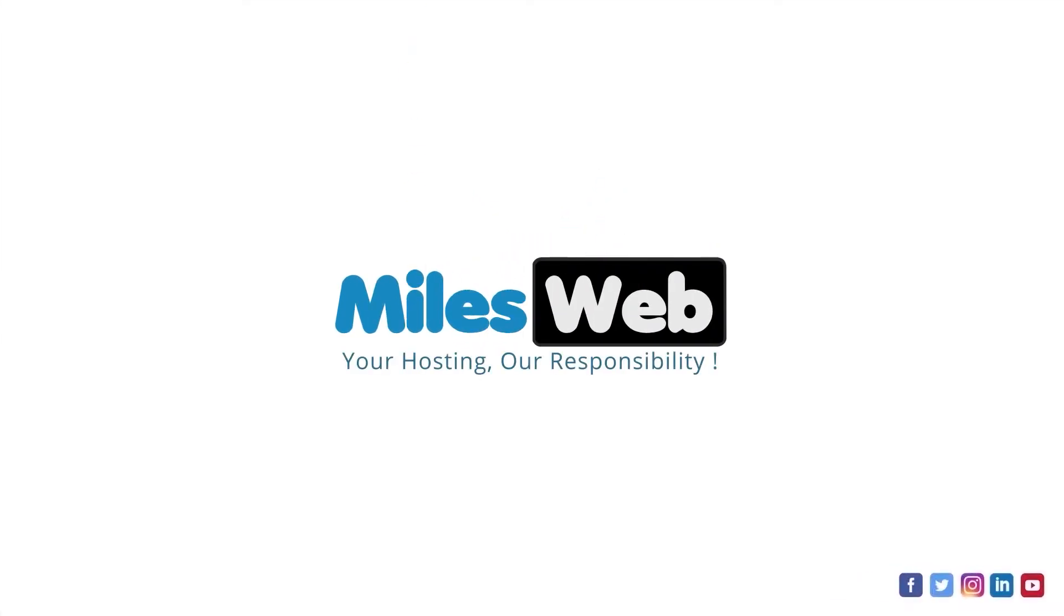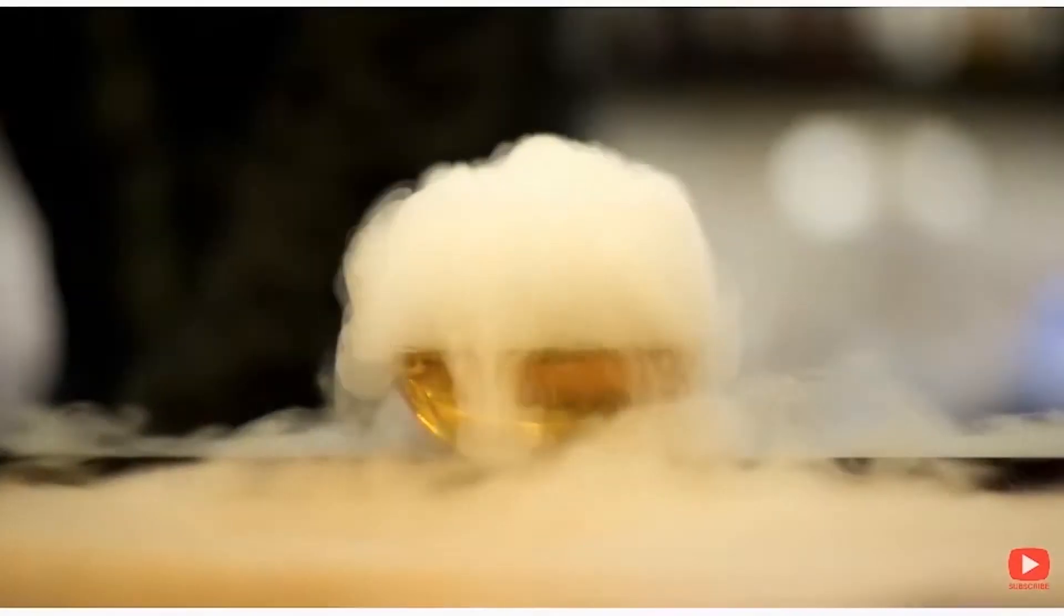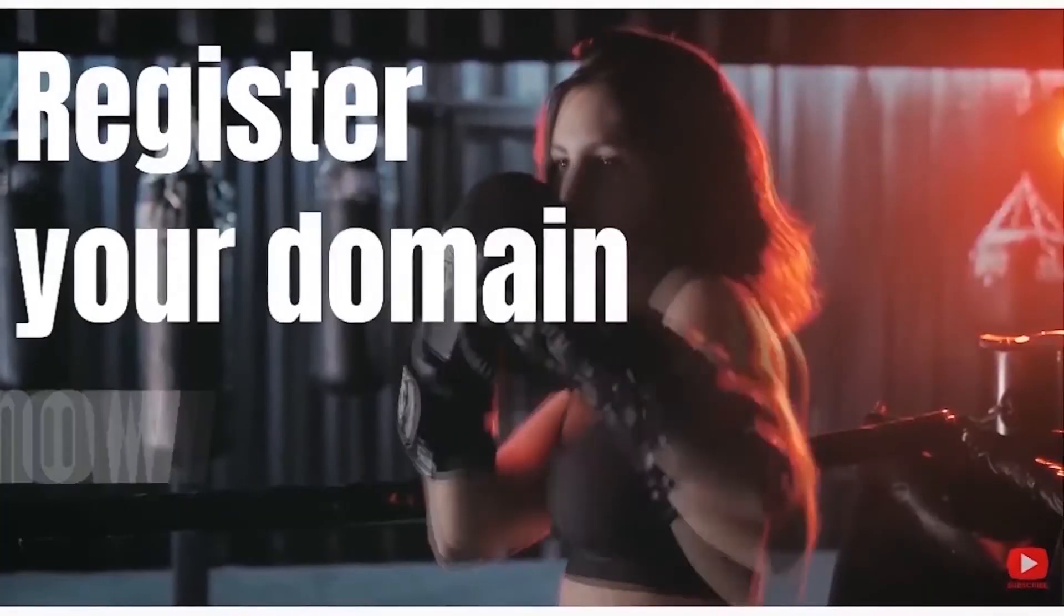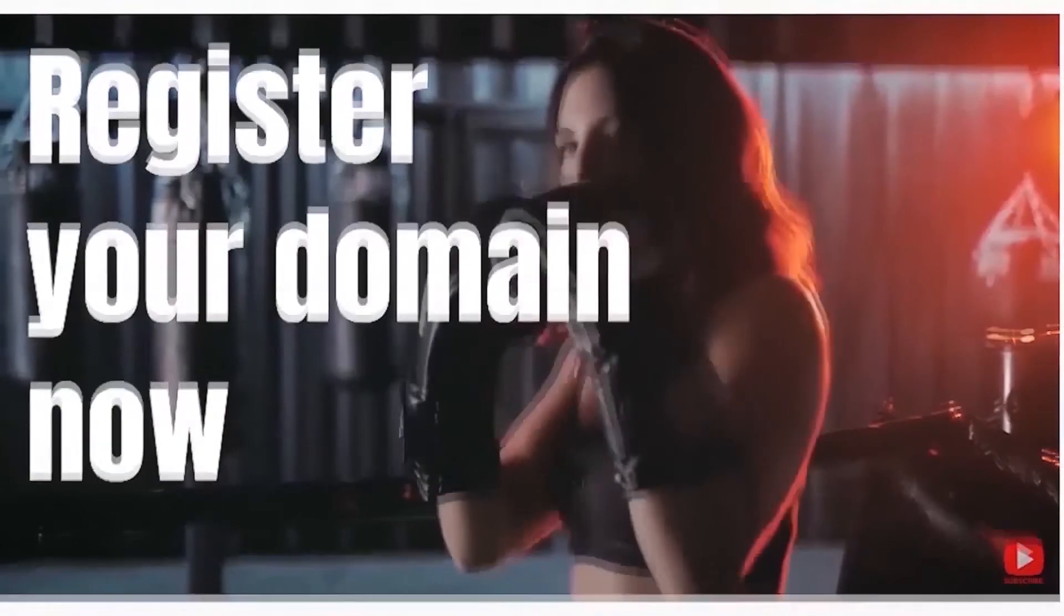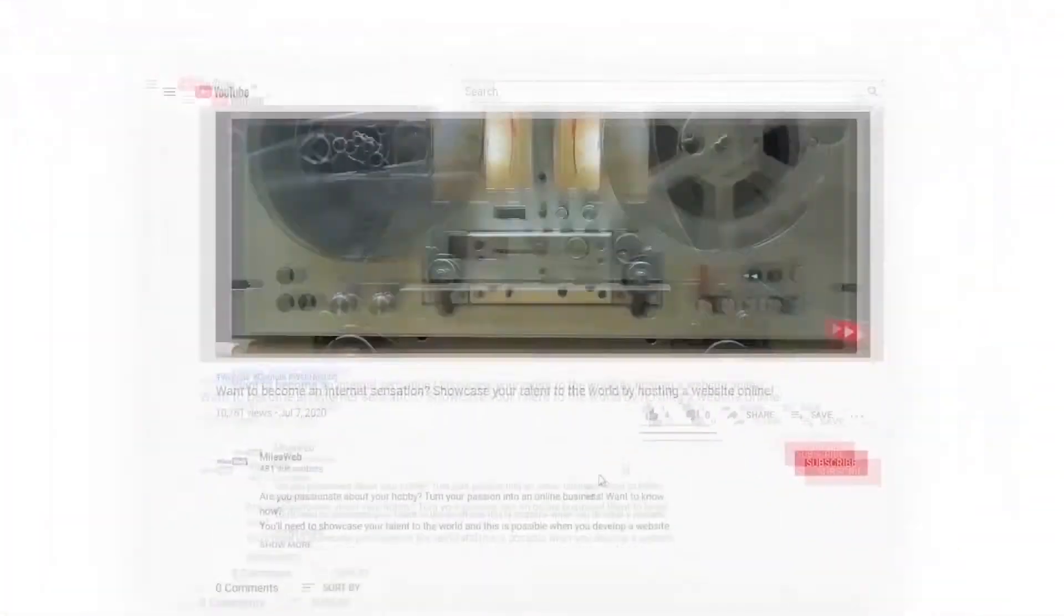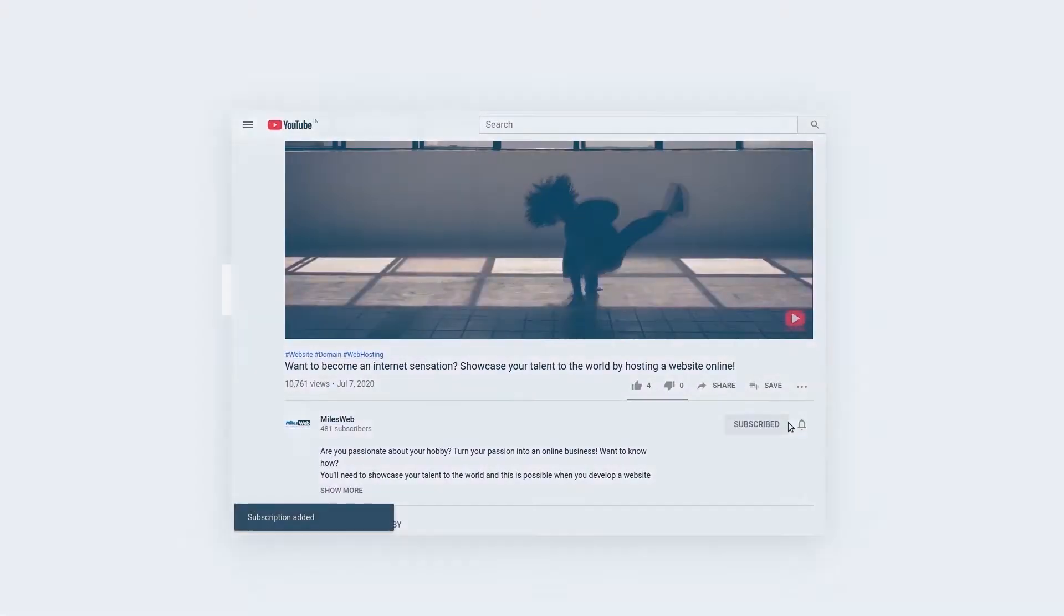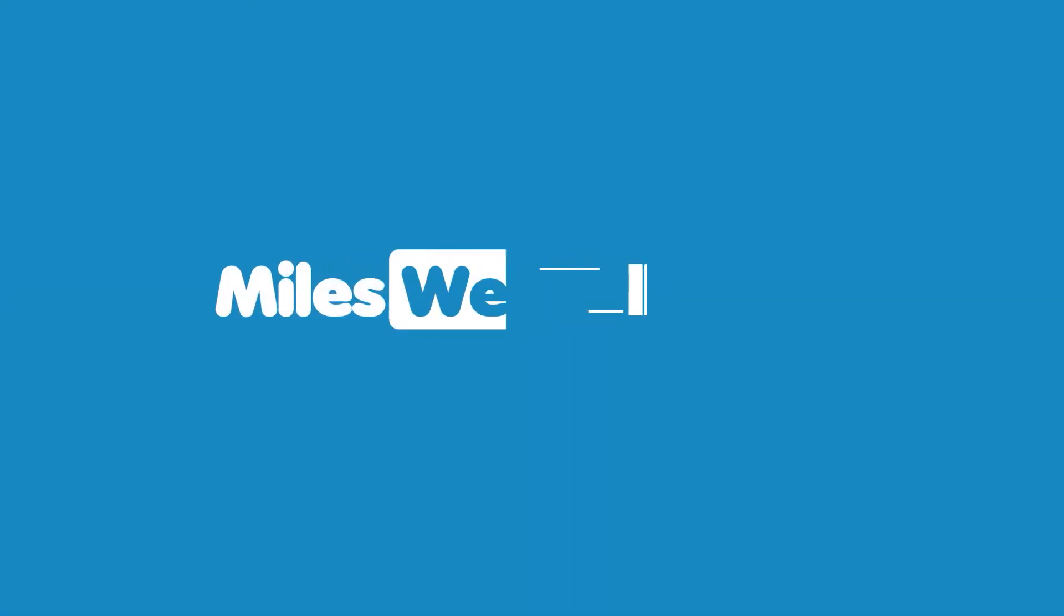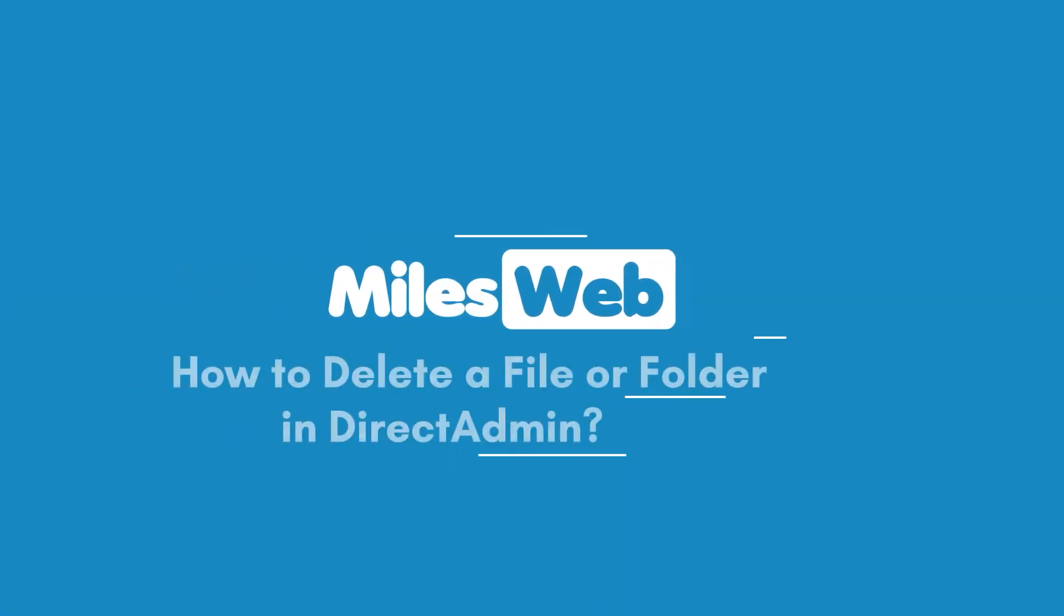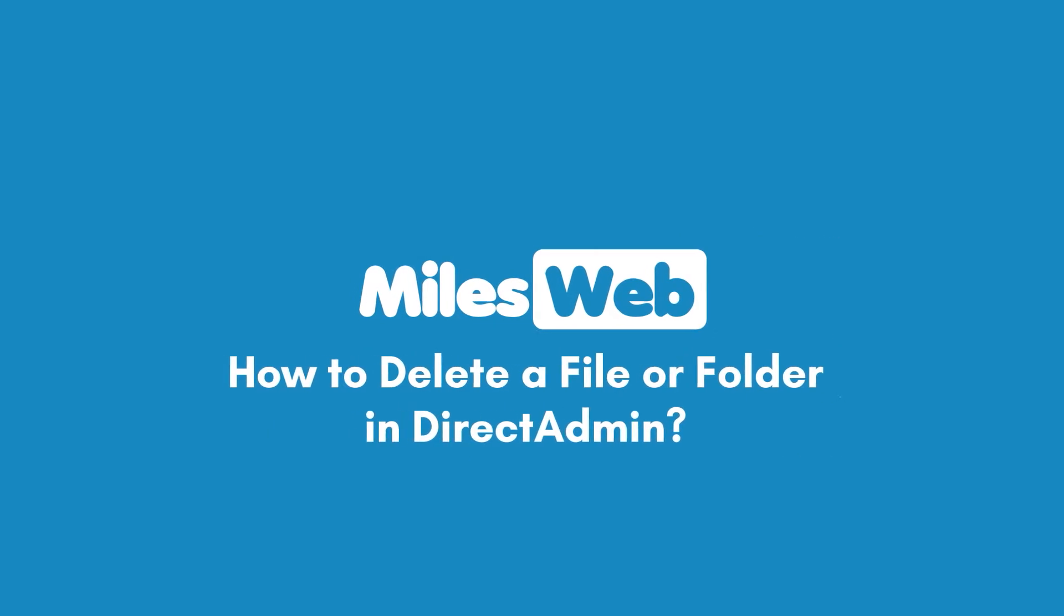Welcome to another video tutorial by Milesweb. Click on the subscribe button to get notified for our latest videos. How to delete a file or folder in DirectAdmin.